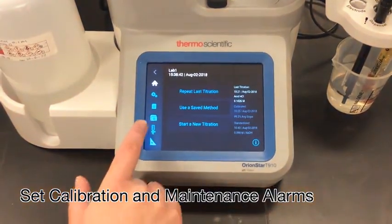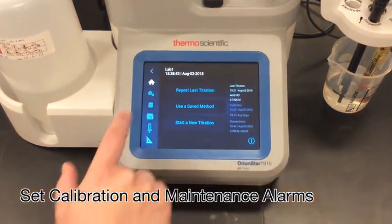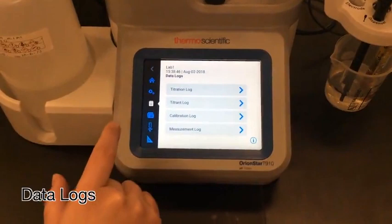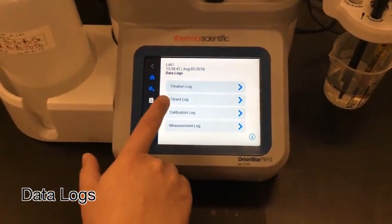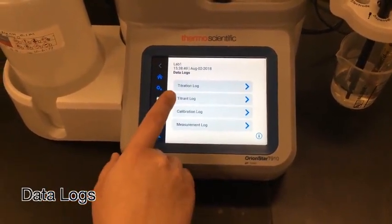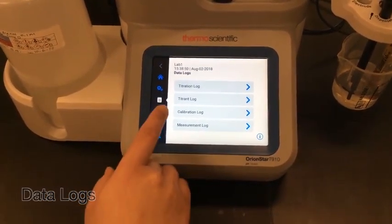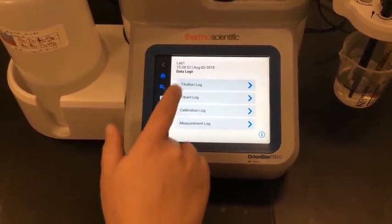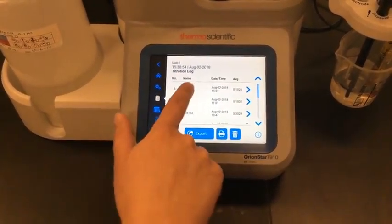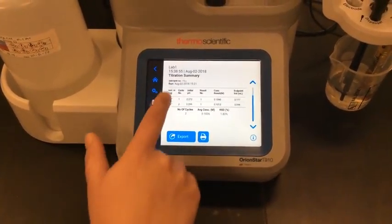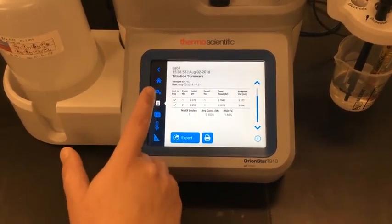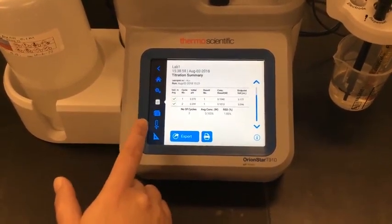The next thing I can go into is my data log. From here I can see my titration, titrant standardization, calibration, and direct measurements. I'm going to go into my titration and take a look at my data — it'll save up to the last hundred datasets.